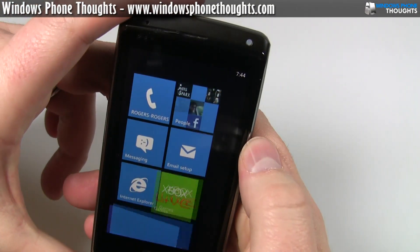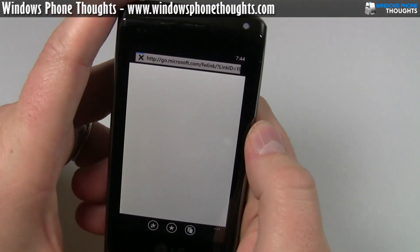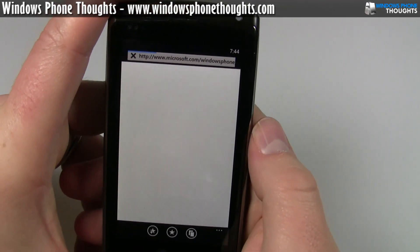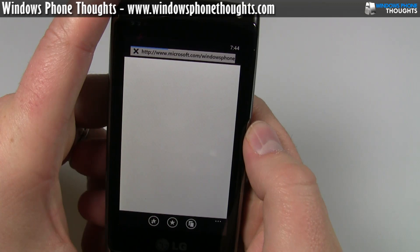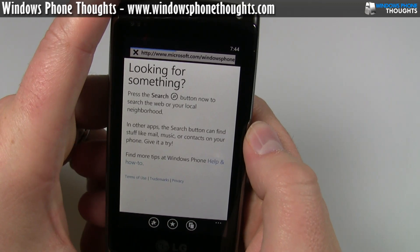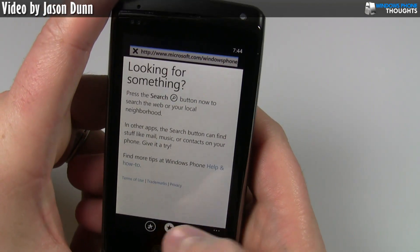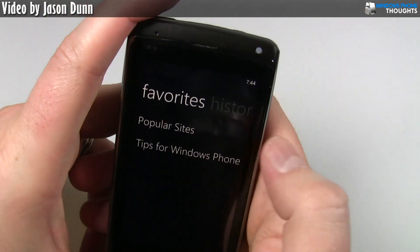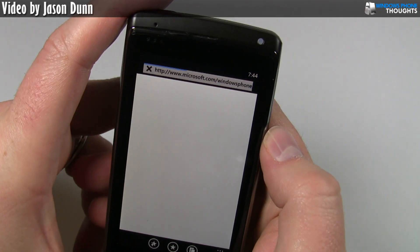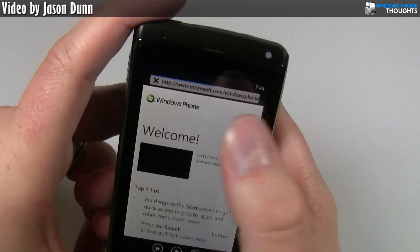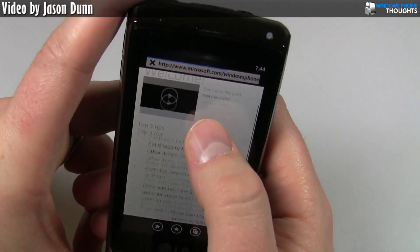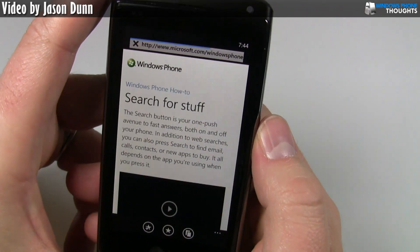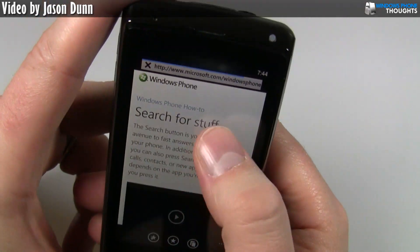I can go in here to Internet Explorer — this is the web browser. I'm connected over the Rogers network in Canada, which is a 3G network. And I can go over here to load up some tips. As you can see, there's a progress indicator and I can click on learn more. That's basically the browser.